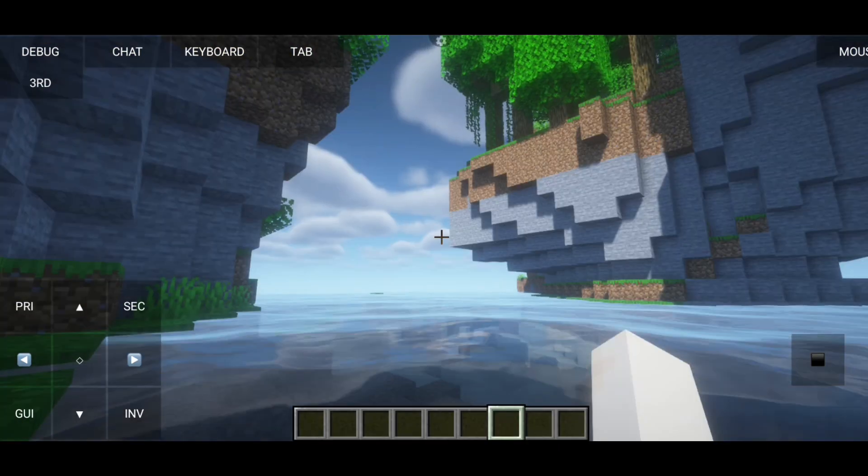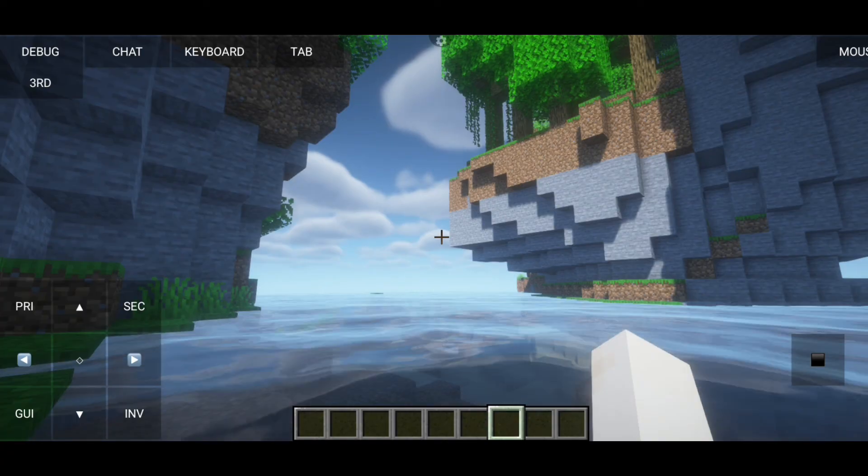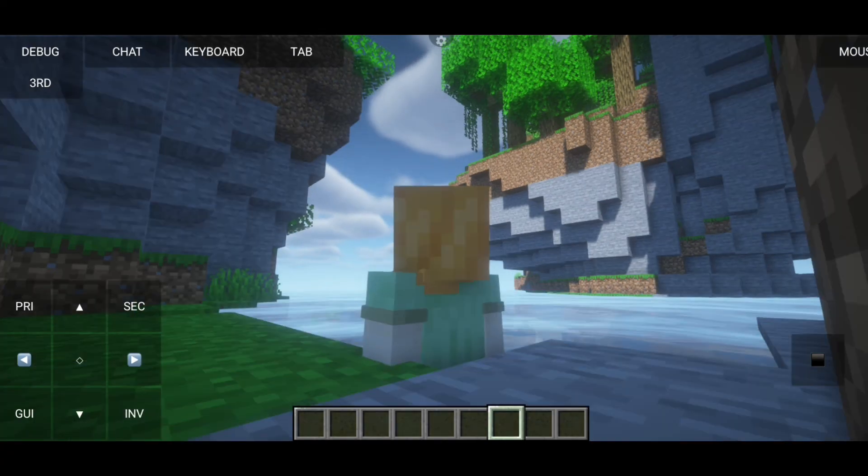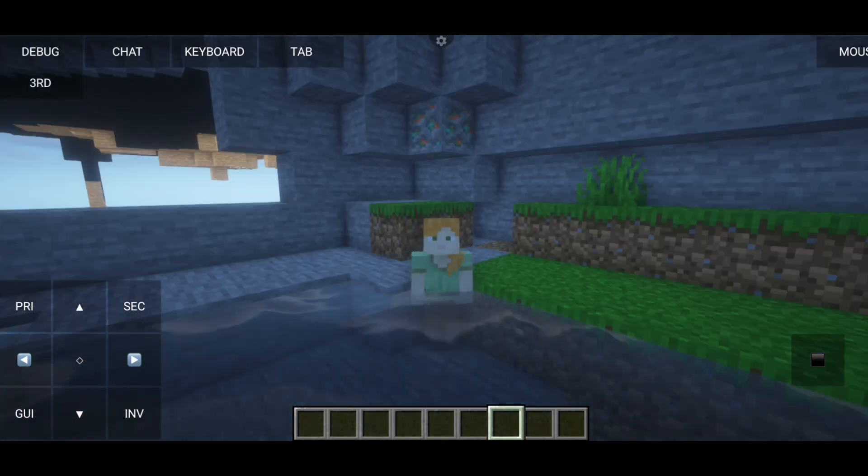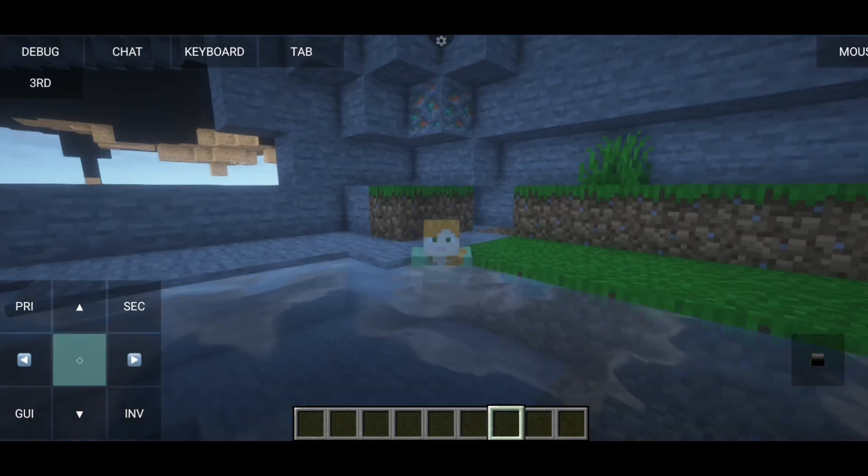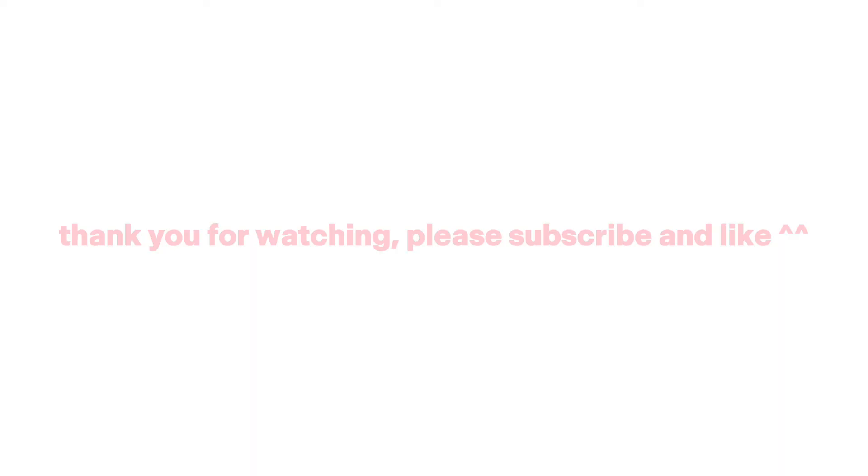Look how beautiful the shader is. Thank you for watching. Please subscribe and like.